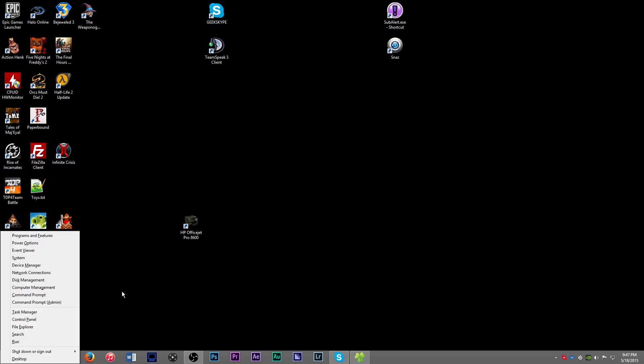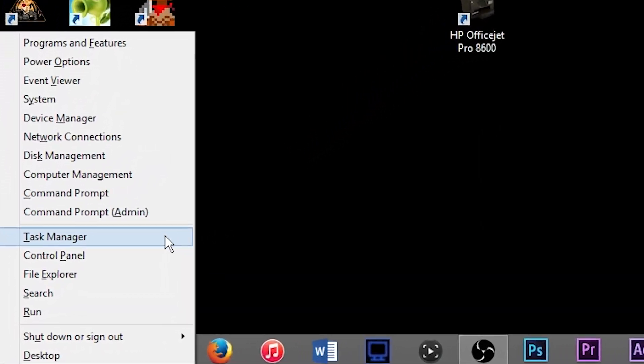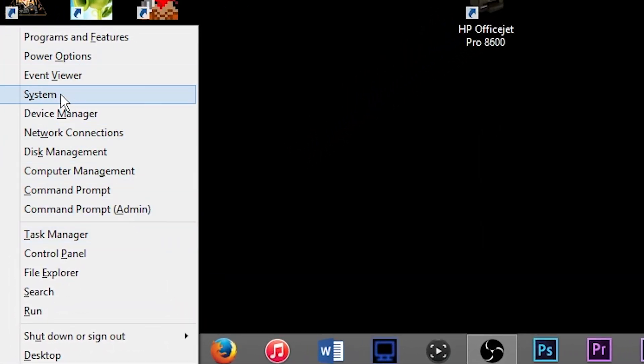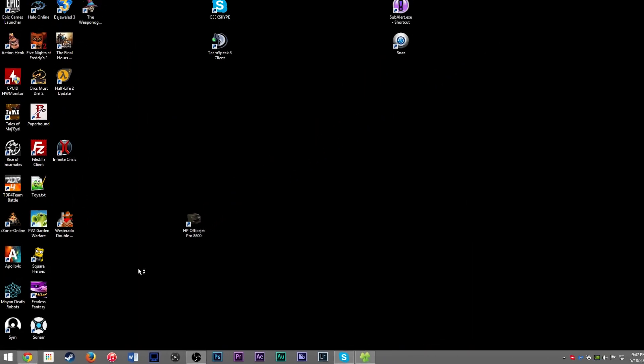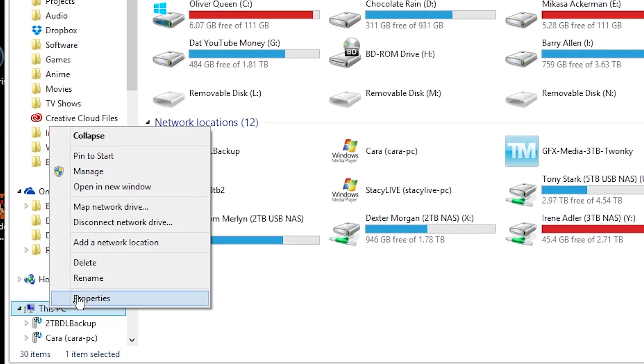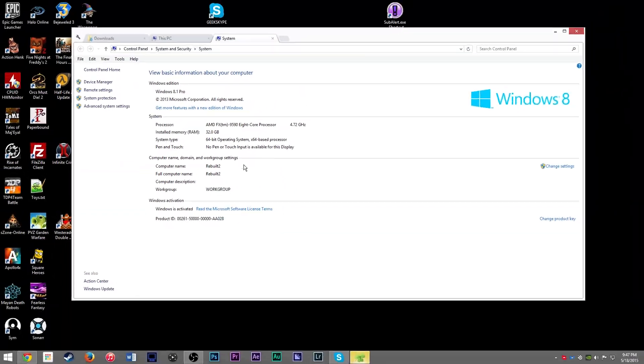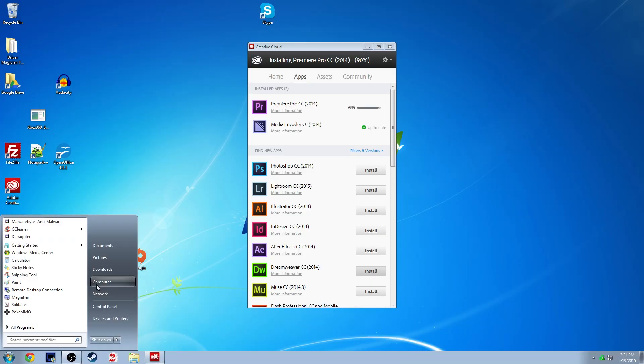in Windows 8, hit Windows key plus X, so Win plus X, and then go to System. Or in Windows Explorer, right-click This PC and go to Properties. And then in that menu that pops up we'll do the rest.